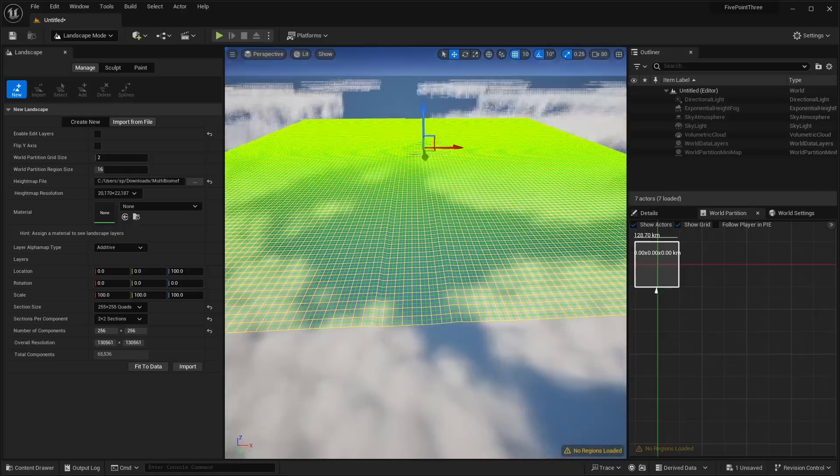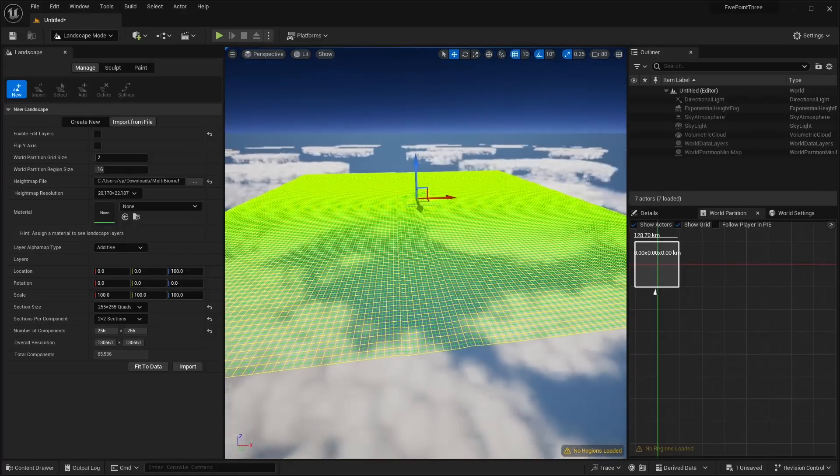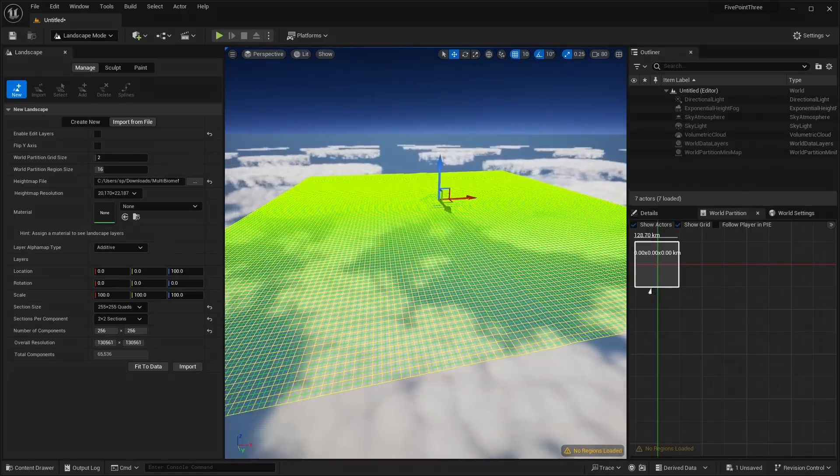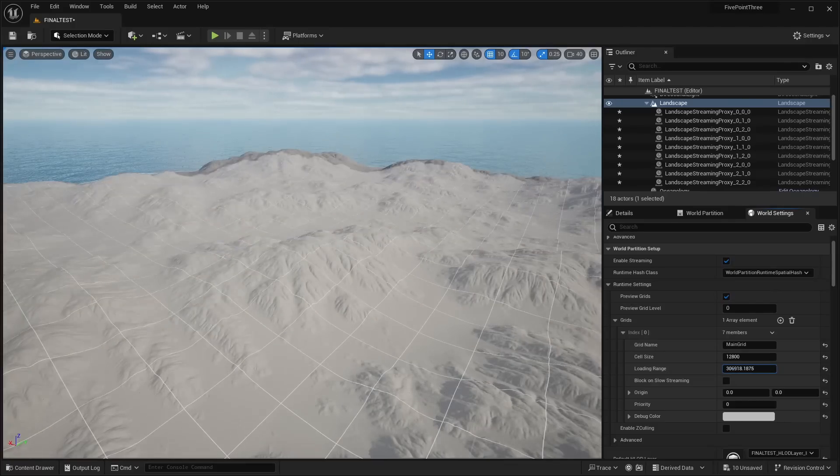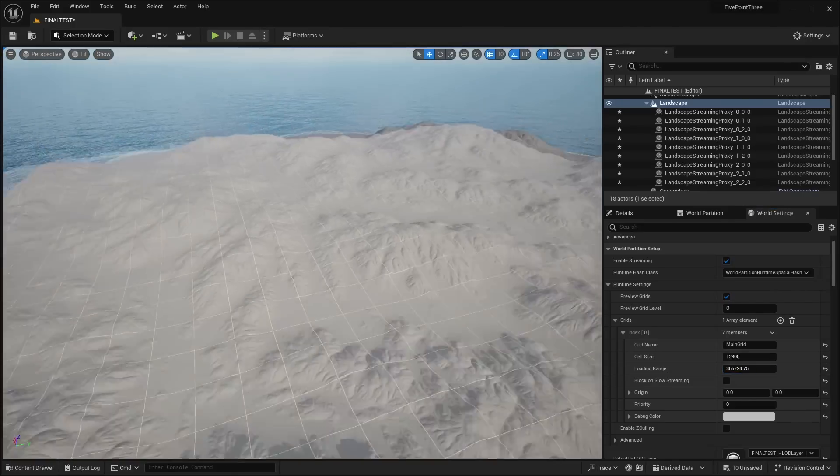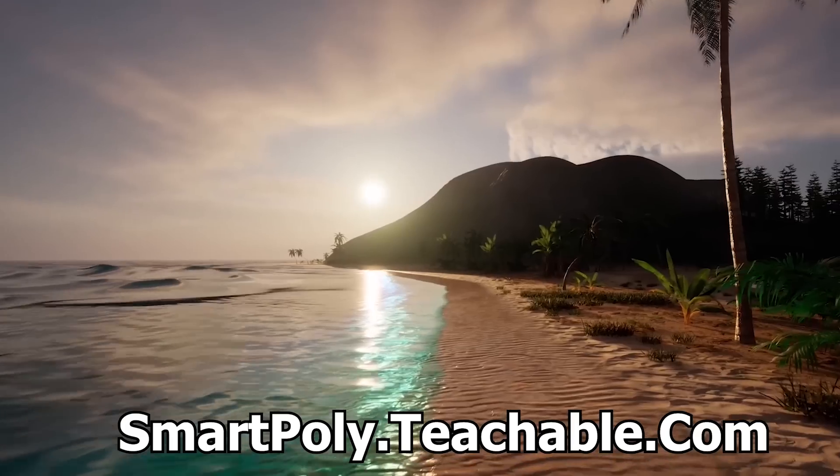We're going to be checking out the new world-building tools, Nanite landscapes, and the newly added support for importing large landscape height maps.